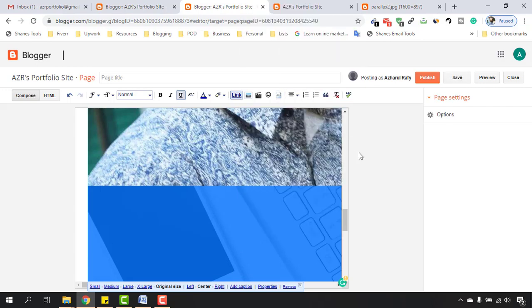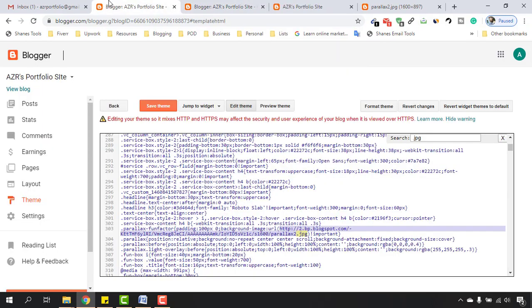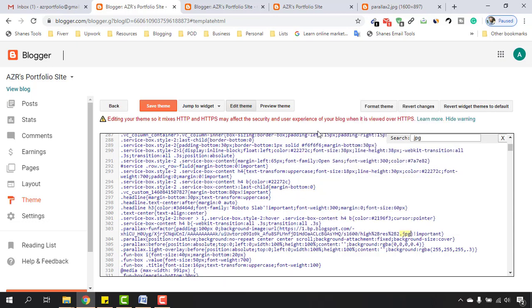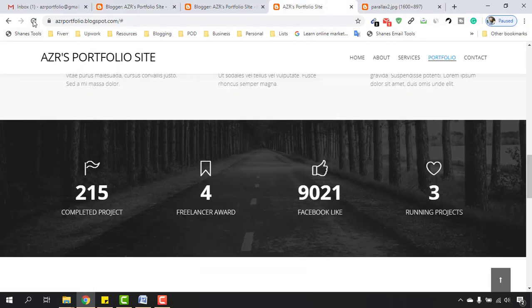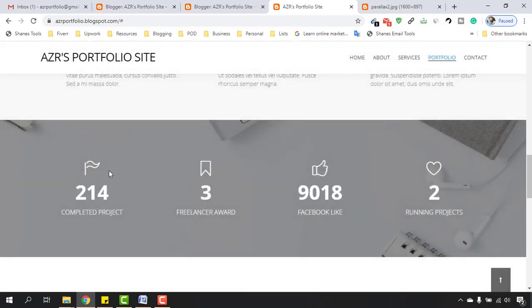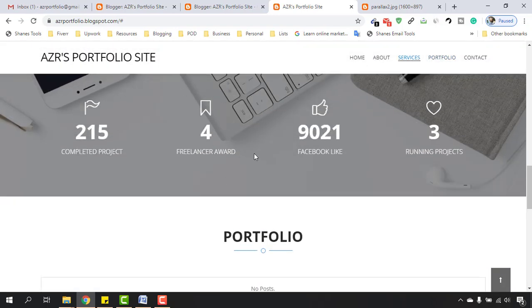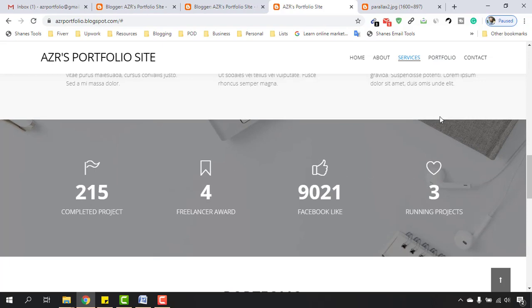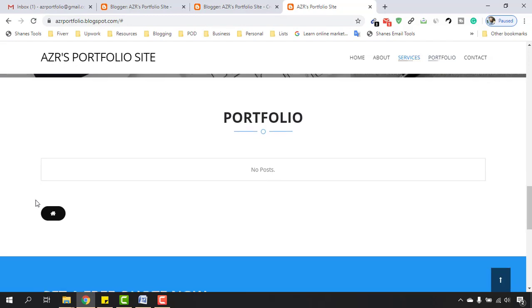Go back to the Blogger back end and select from 'https' or 'http' all the way to the '.jpg' part, then paste the new URL. Save the theme, go back to the website and reload — the background has been changed, as you can see. We don't need the old one anymore.